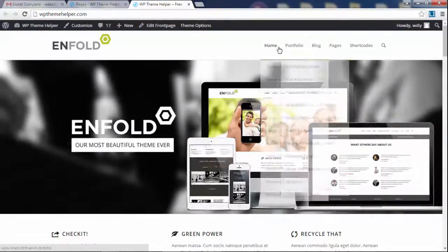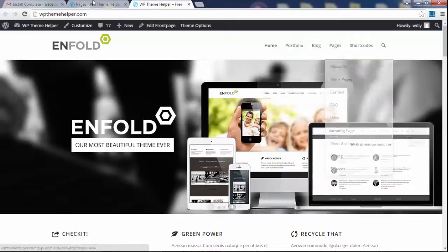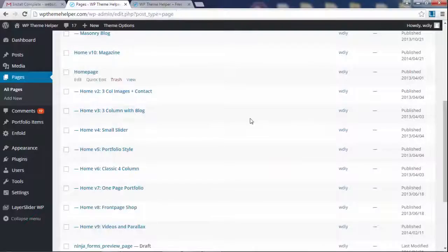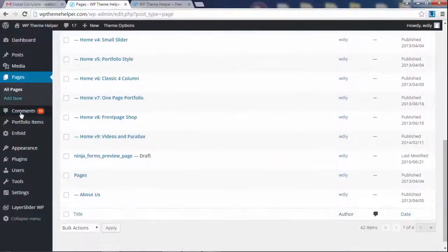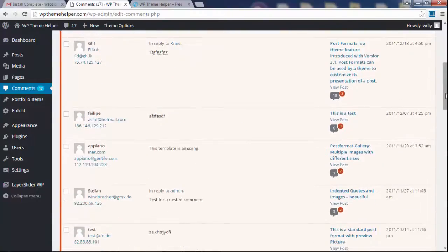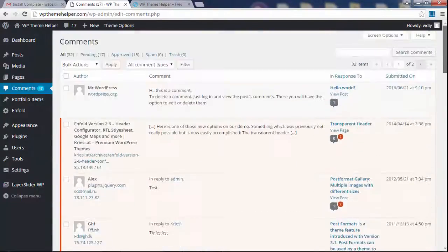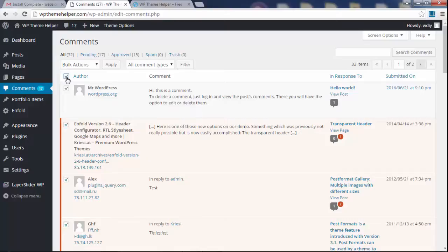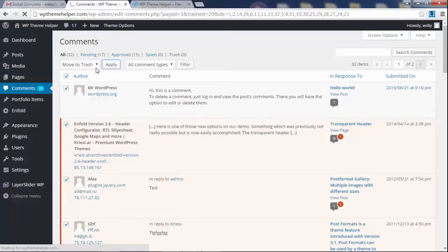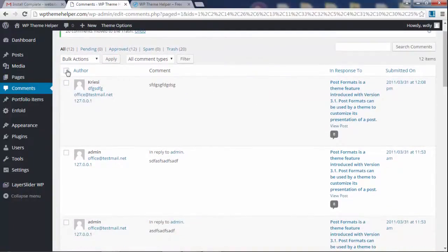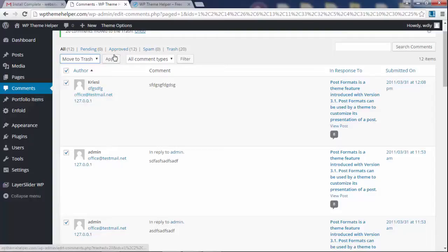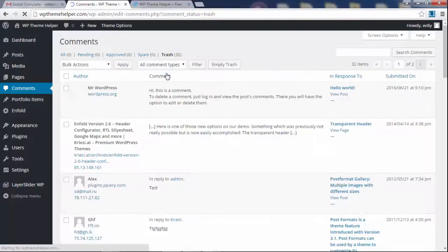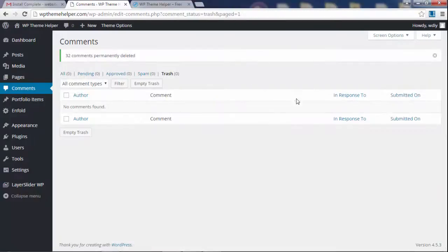It imported a bunch of fake dummy comments which we're gonna delete. Actually, you know what, let's just delete them right now. Click here, Bulk Actions, Move to Trash, Apply. So there's—I guess there's more of them. Click again, Move to Trash. Okay, they're all gone now. You can click on Trash right here and you can empty the trash. That's it, no more dummy comments.